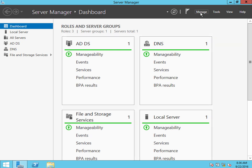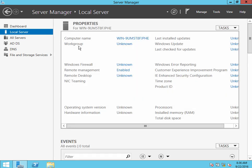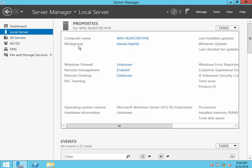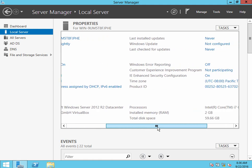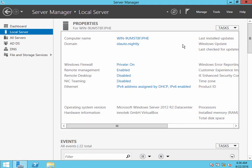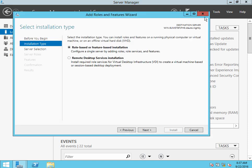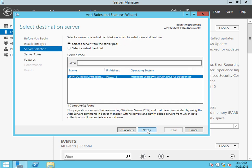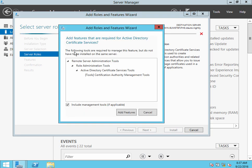This particular server I have already promoted to be a domain controller. Once that's done, the steps to enable LDAPS would be to go to add roles and features and choose Active Directory Certificate Services.